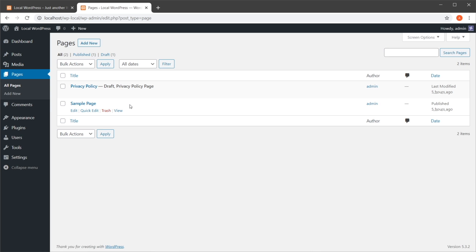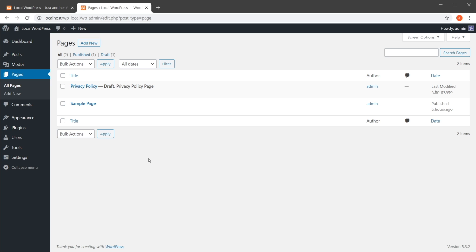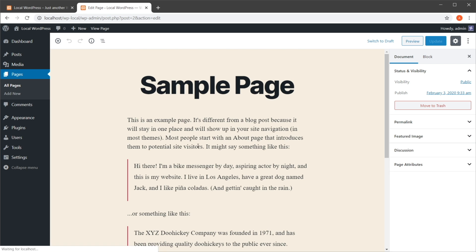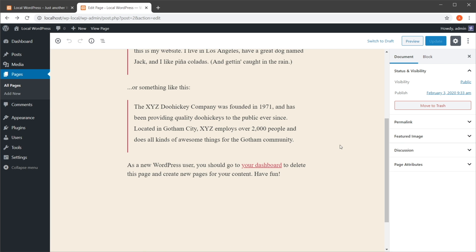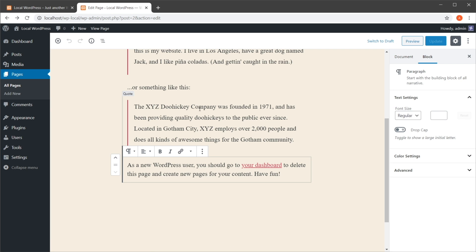Right here in WordPress, let's go to Pages. I have a sample page that I'm going to use to demonstrate here today. The traditional method of duplicating this page would be to open it up, and you would then copy the entire content.